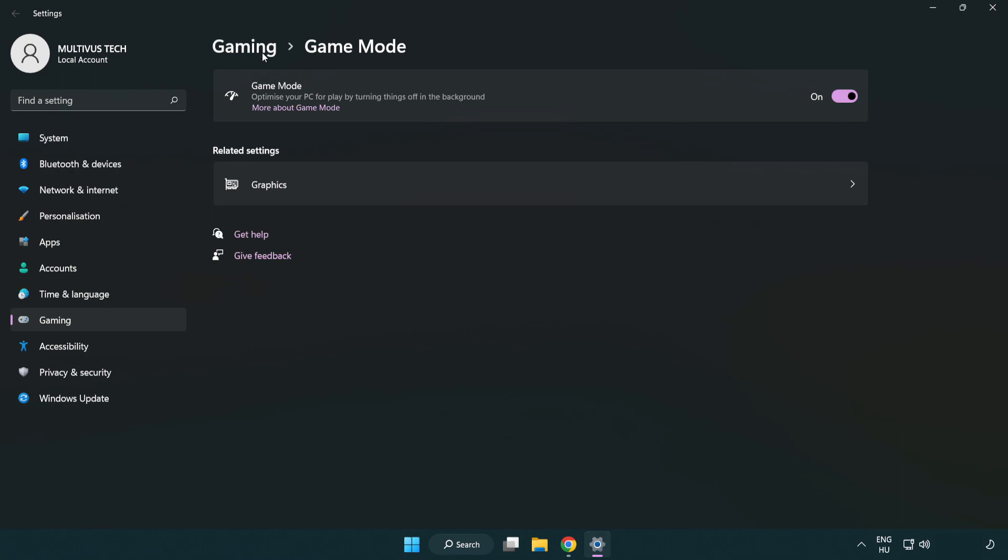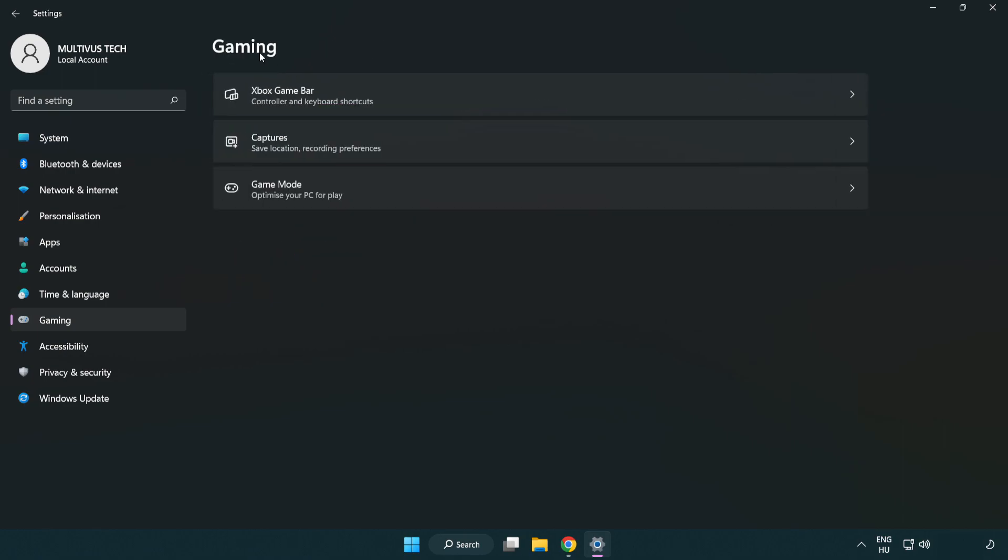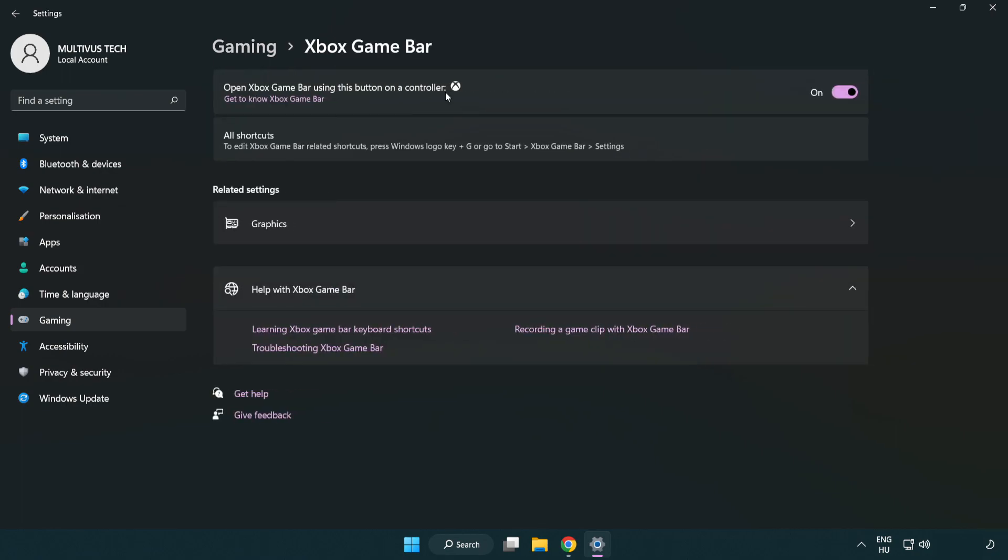Click gaming, then click Xbox game bar. Turn off Xbox game bar and close the window.